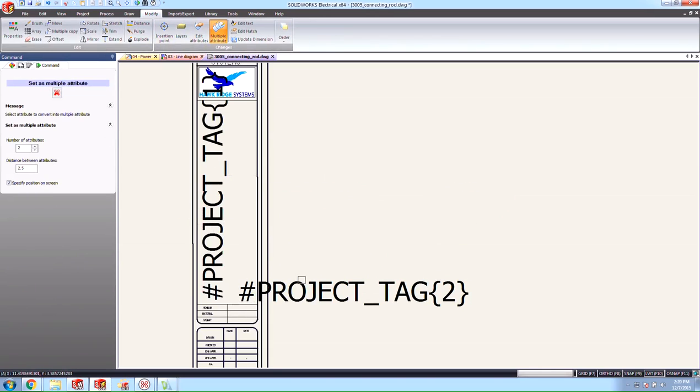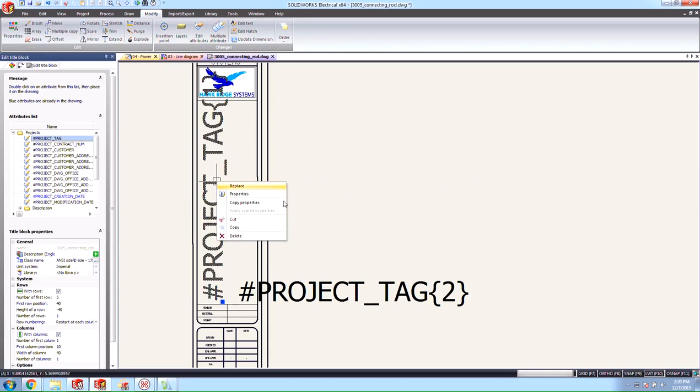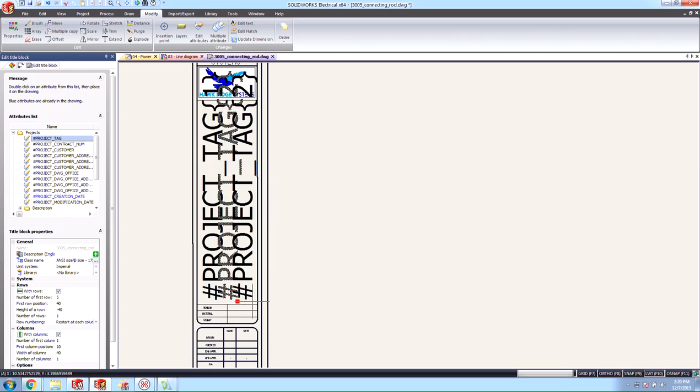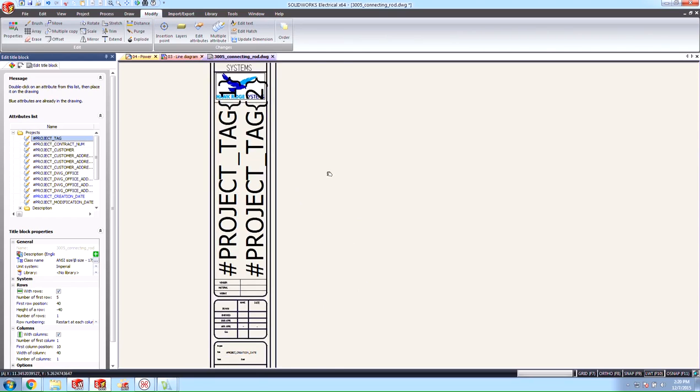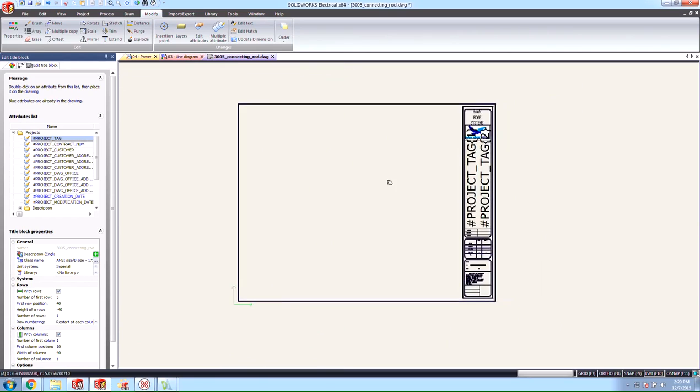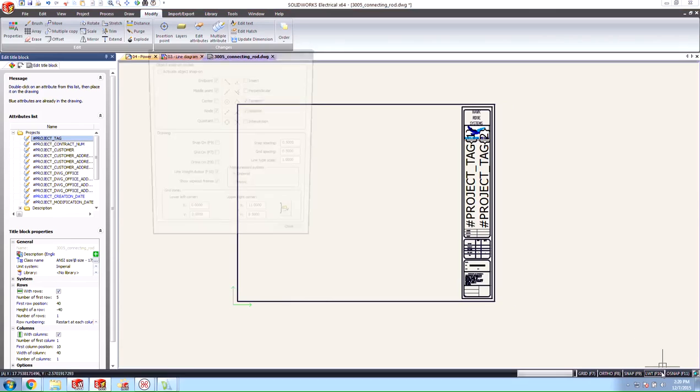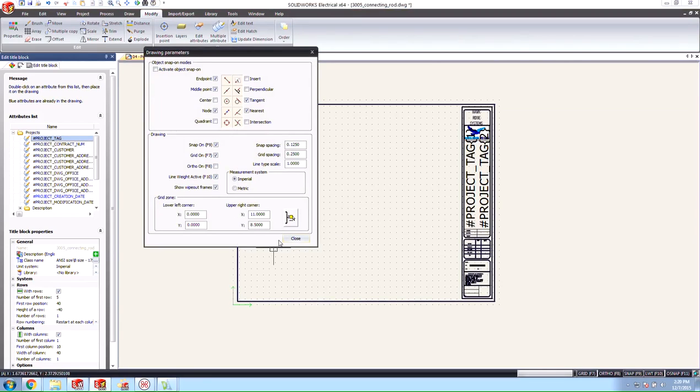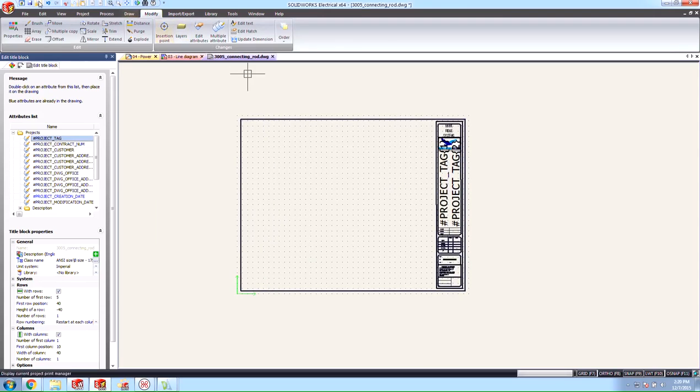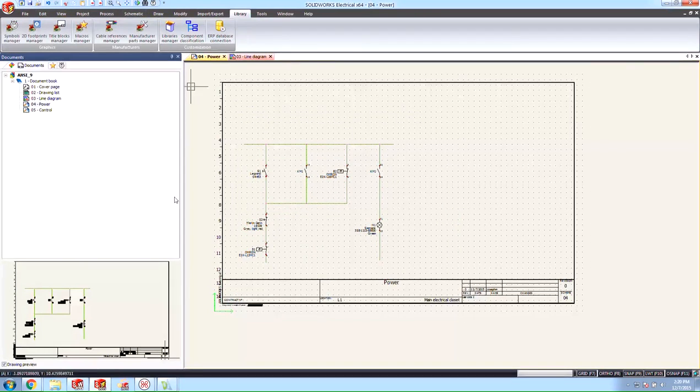We'll go ahead and come over here to multiple attribute, selecting this guy here. And again just copying the properties from one and placing it on the other should be enough to get us off to the races here. So once that's done you can go ahead and set the grid spacing. We'll use a .25 and .125. And once that's good you can save this and close it.